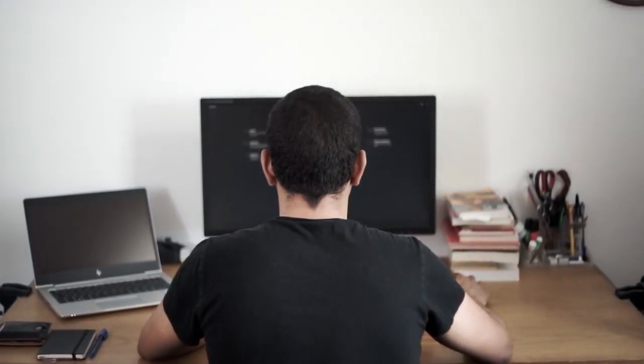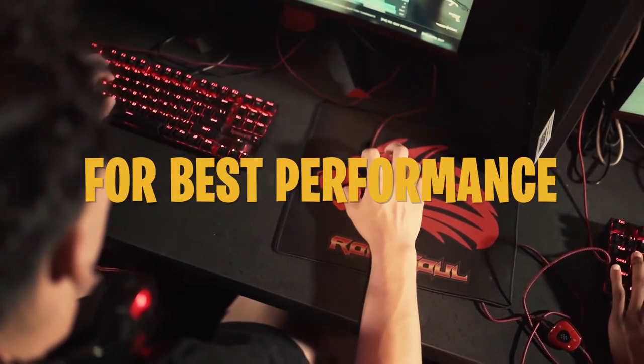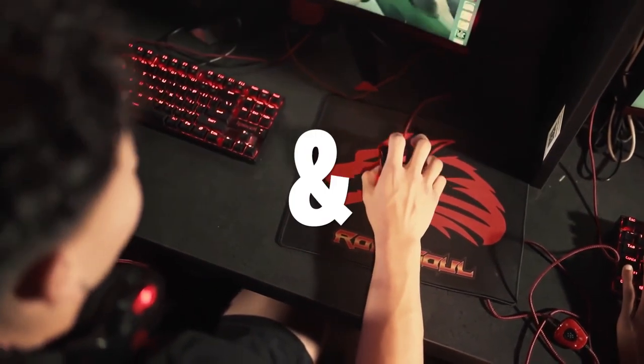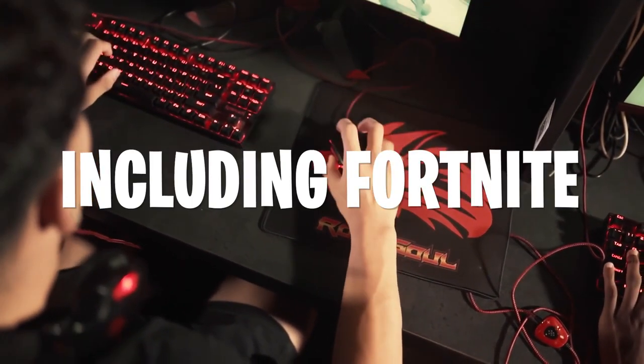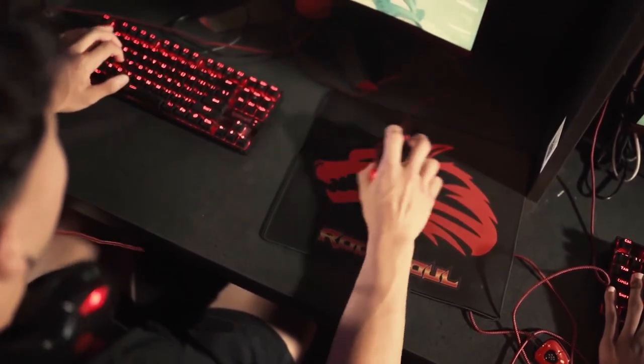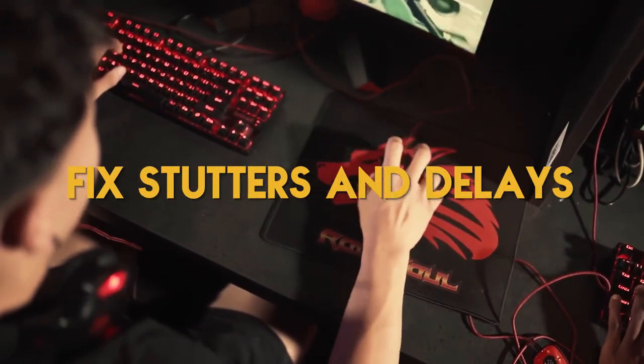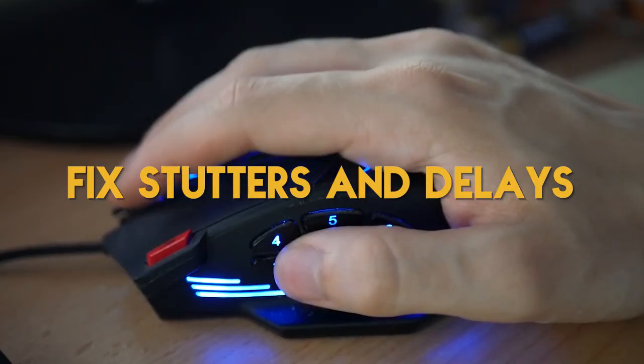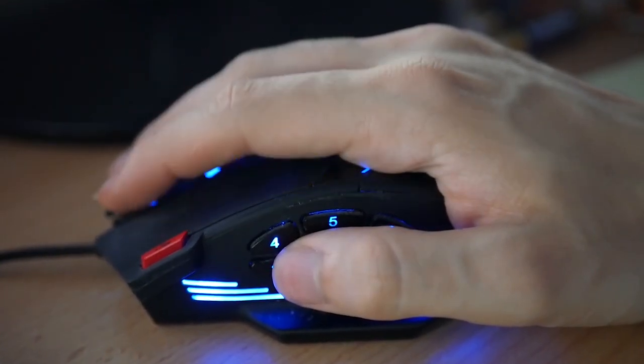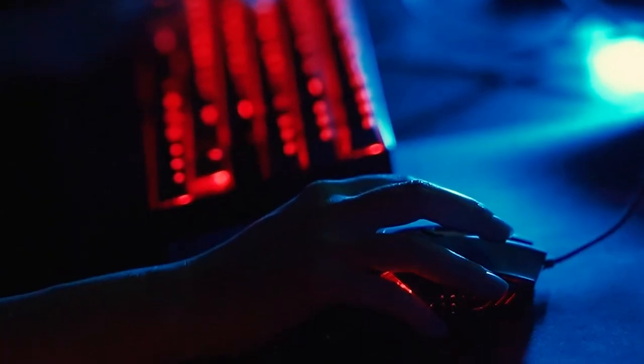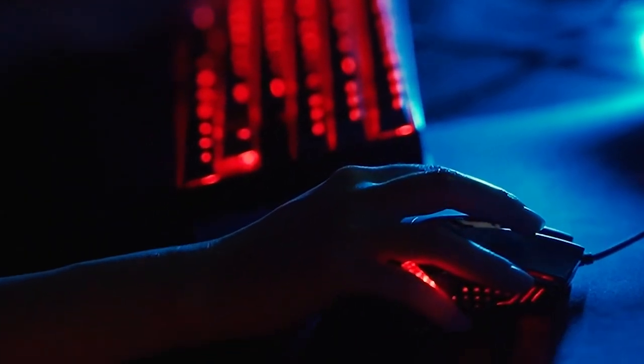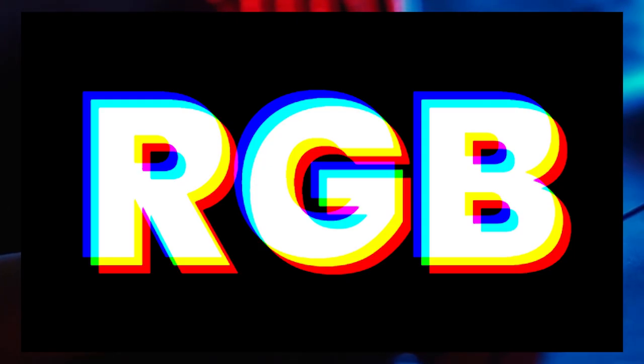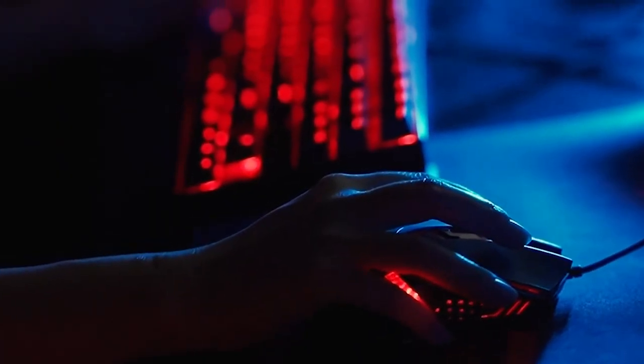Hey everyone, this is Reg here. In this video I will be guiding you on how to optimize your mouse for the best performance and input delay for any game including Fortnite and Valorant. This is going to help you get rid of any stutters or delays that you might be experiencing. A lot of people use the wrong settings when it comes to their mouse, especially using RGB.